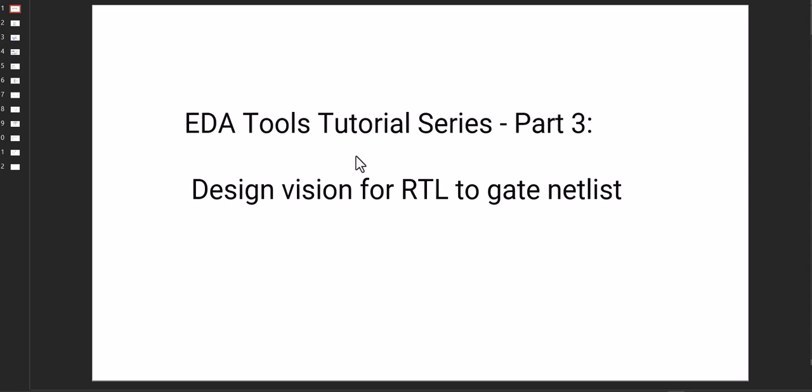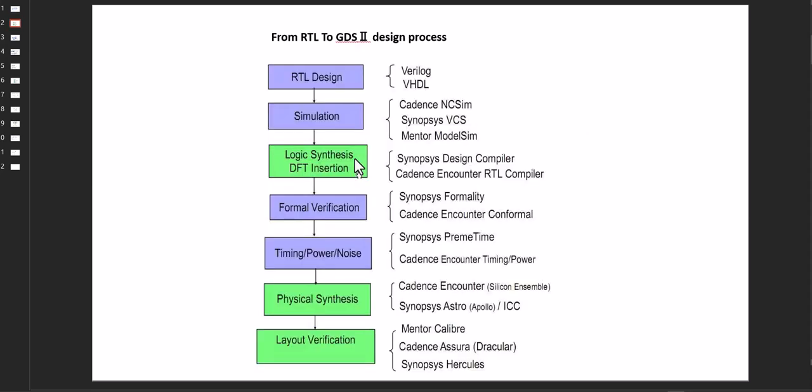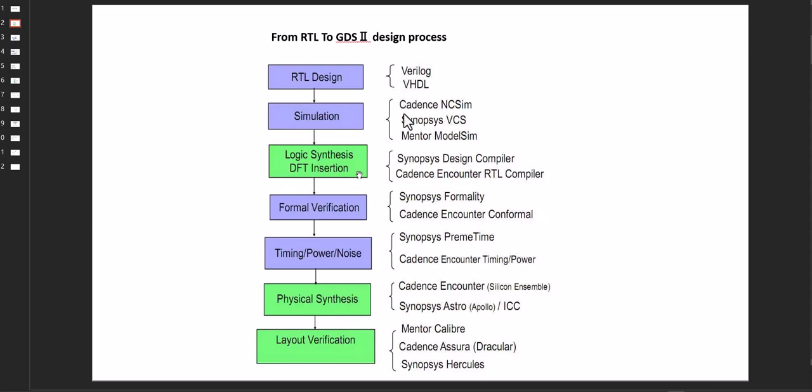This is the general flow of any VLSI design: RTL design, then simulation, then logic synthesis, formal verification, timing and power analysis, and physical synthesis and layout verification. Corresponding details are there - RTL may be in Verilog or VHDL. For simulation we can use NC-Verilog, VCS, ModelSim, etc.